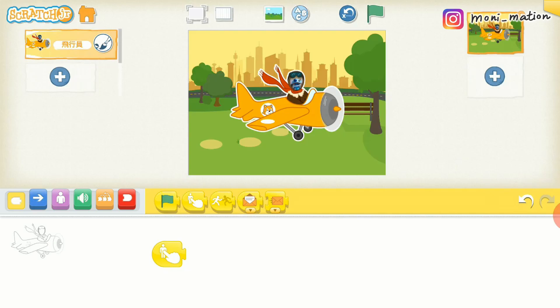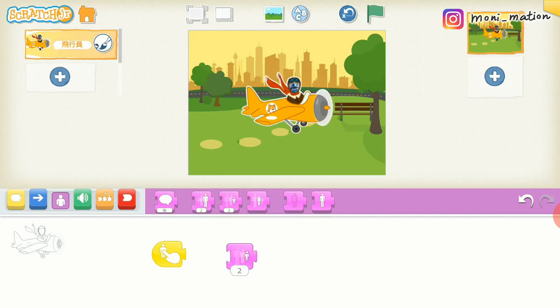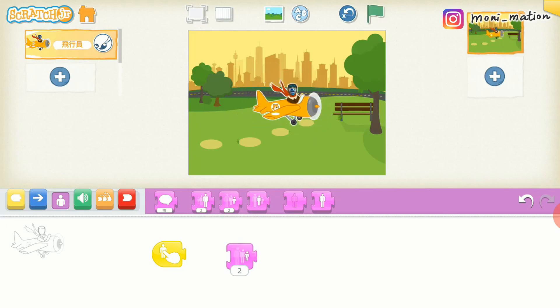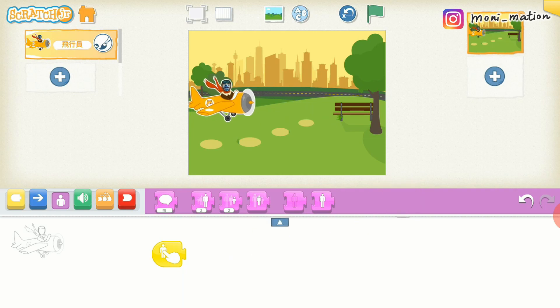This time, I use tap on start to start this animation. This character is a bit big. Let me shrink it, position it, and then get rid of the block.